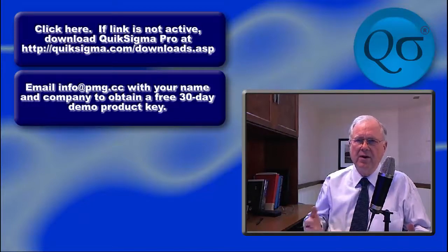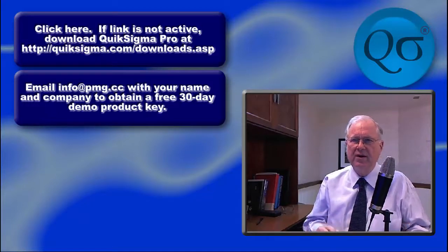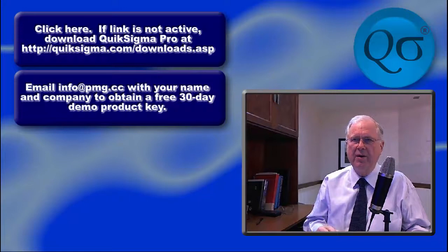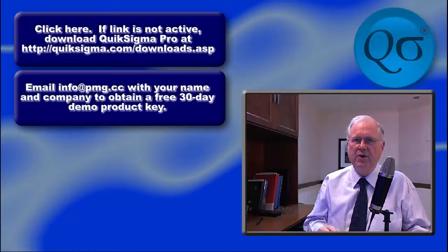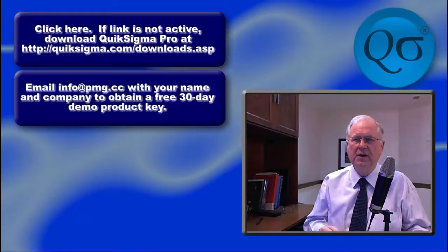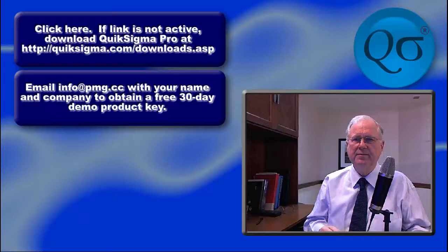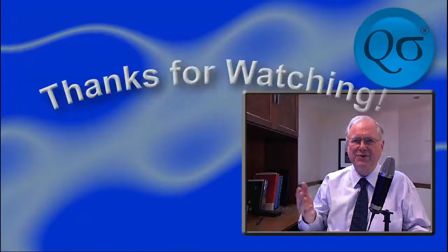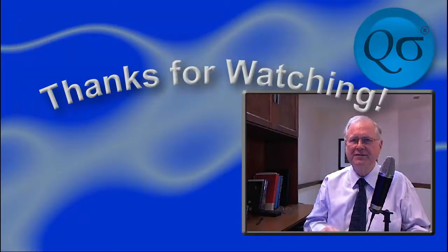You'll also find a large library of help videos showing how to use each tool on YouTube. Thanks for watching.